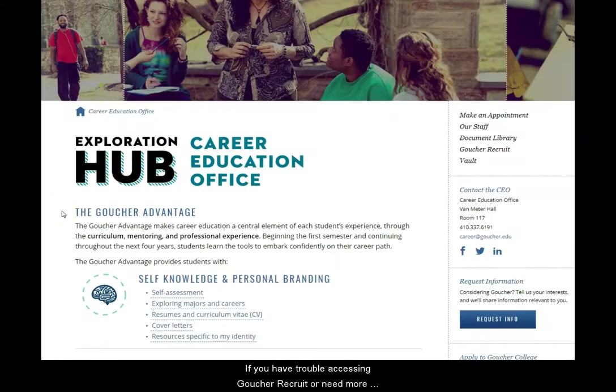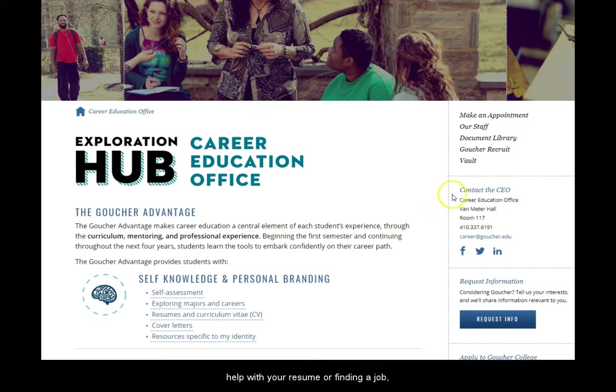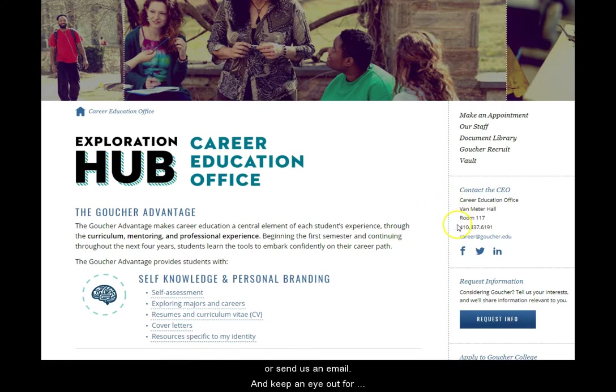If you have trouble accessing Goucher Recruit or need more help with your resume or finding a job, the Career Education Office can help. Come see us, call us, or send us an email.